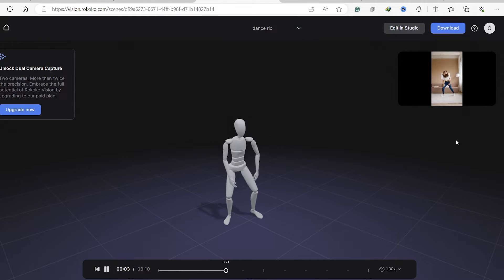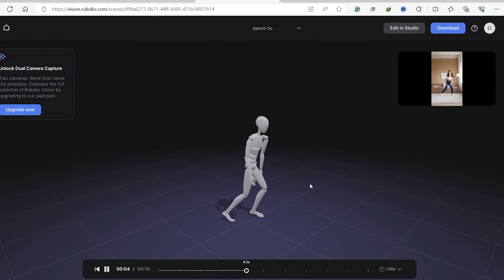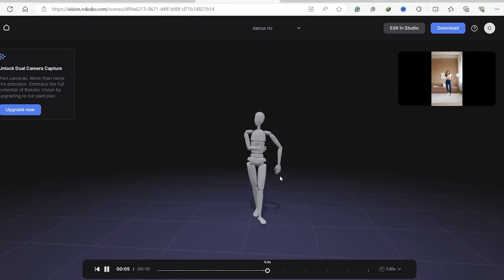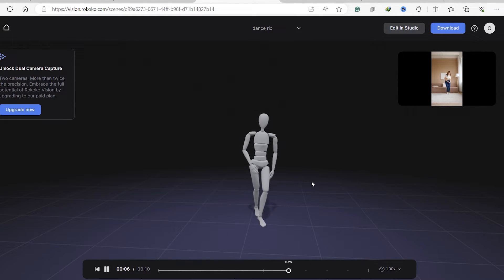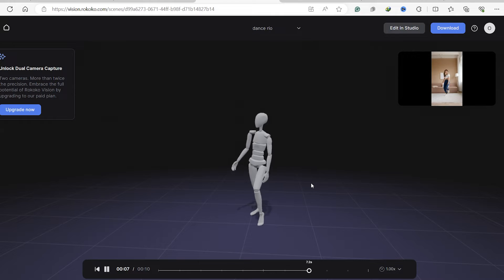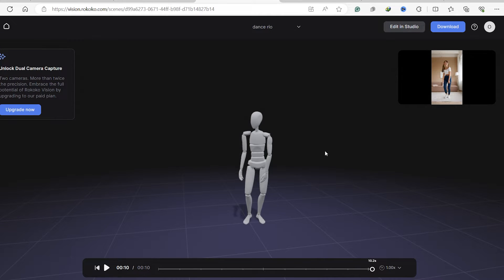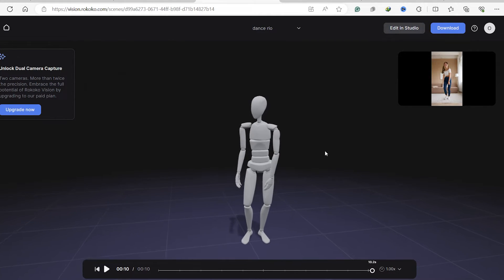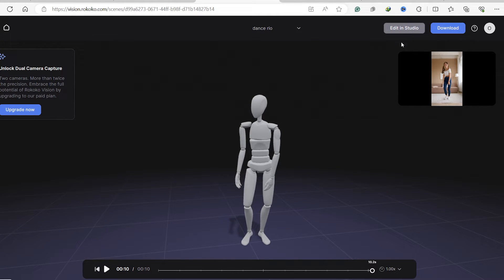So it's done processing and we can display our animation here. You can go ahead and download this or edit it in Studio.